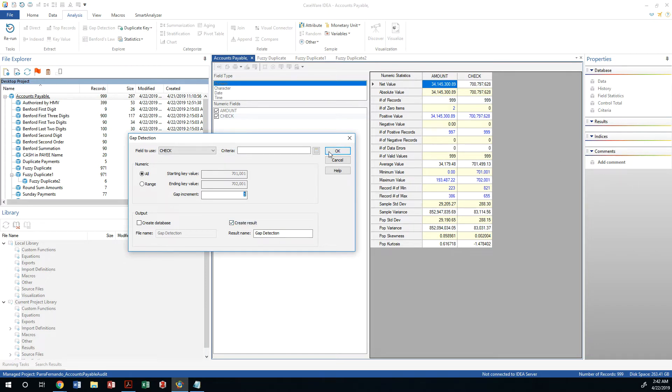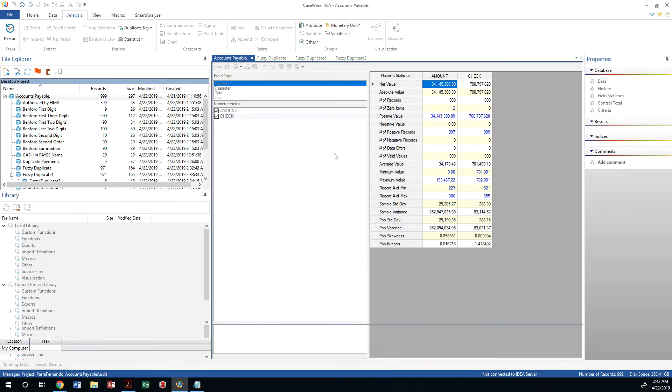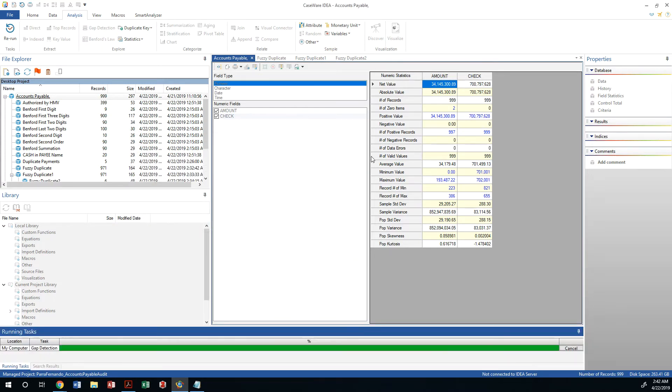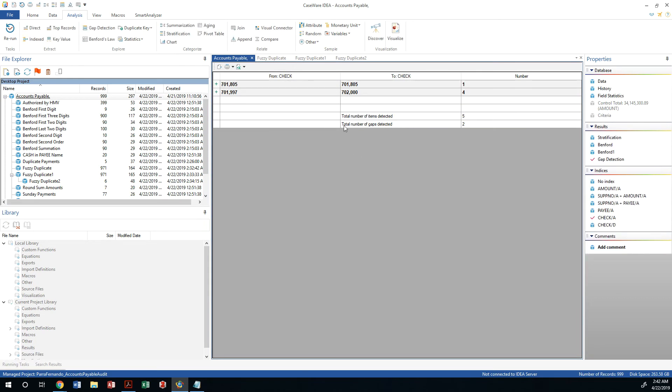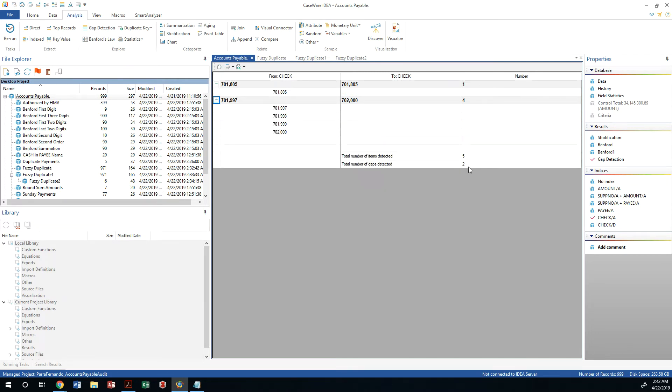So having done that, we don't have any other criteria, I mean I'm not excluding anything else. So I'm taking a look at the entire data set and it gave me a list of five different checks. So there's two gaps.